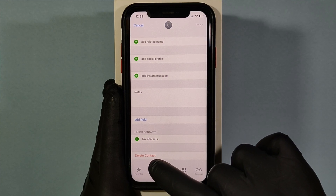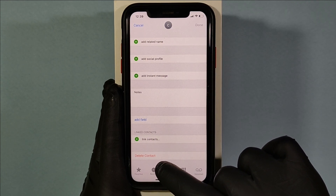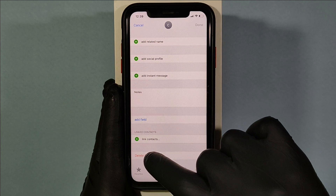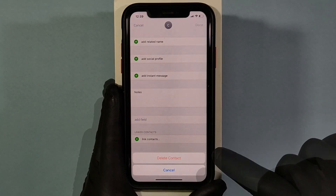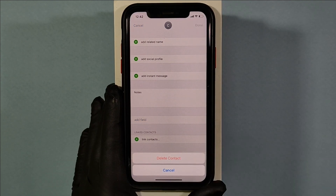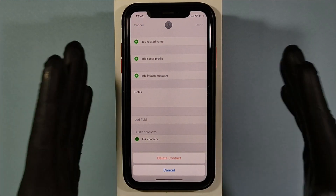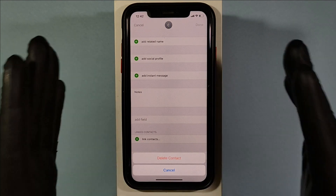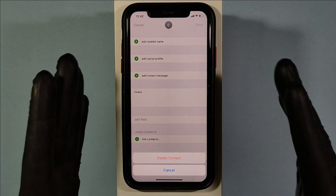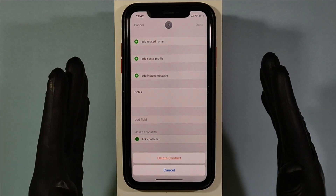Here you can see the Delete Contact option — just tap that. Once you click on Delete Contact, you are done. This is the only way to permanently delete your blocked contacts on iPhone.